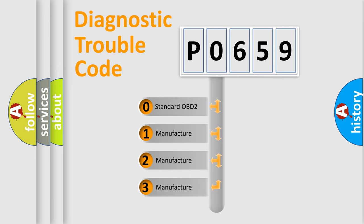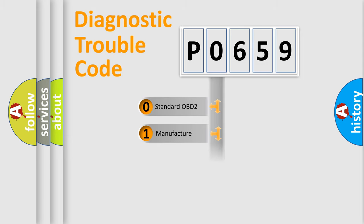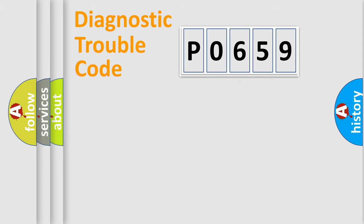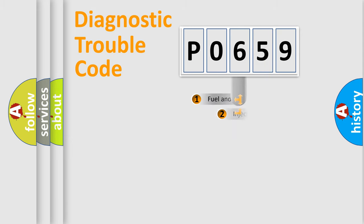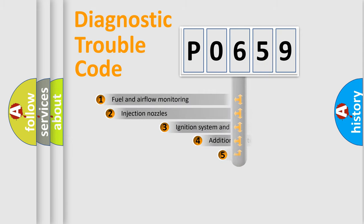If the second character is expressed as zero, it is a standardized error. In the case of numbers 1, 2, or 3, it is a more prestigious expression of the car-specific error.